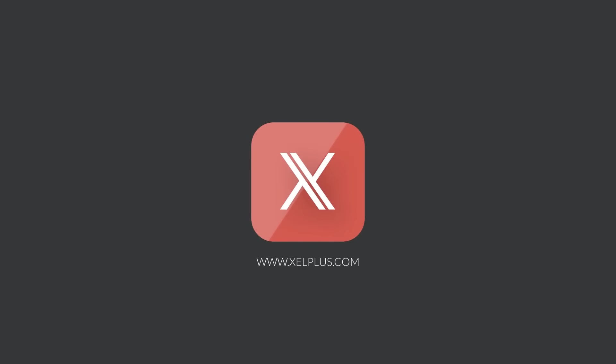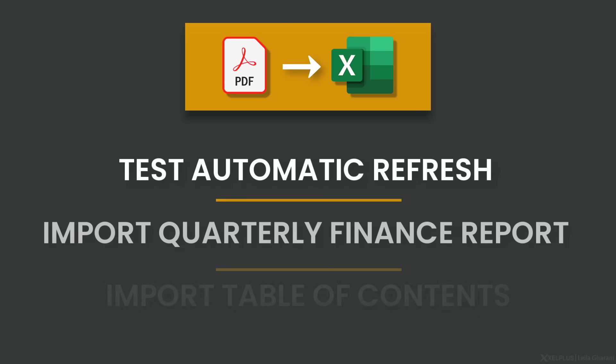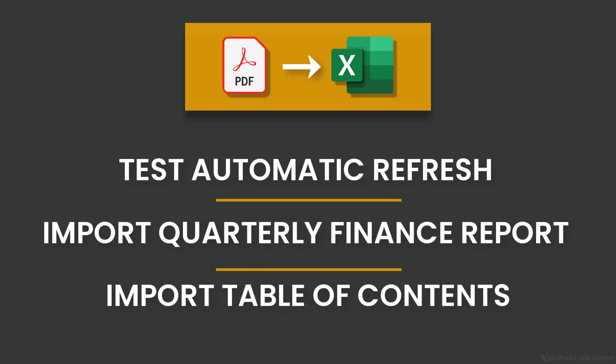We're going to take a look at three different examples to see if we can successfully import our data from PDF to Excel.